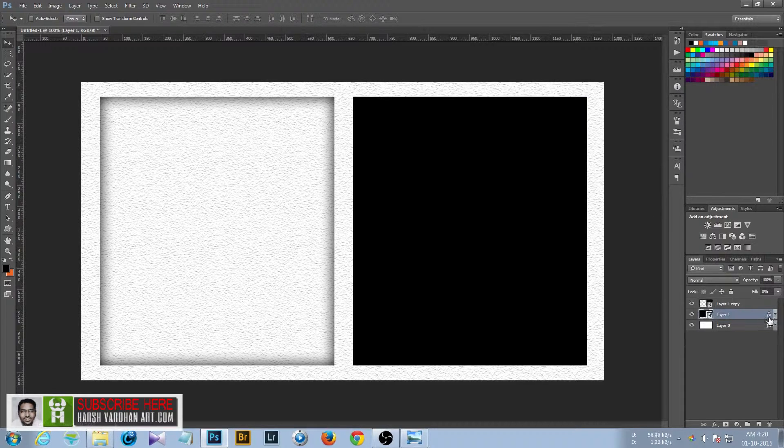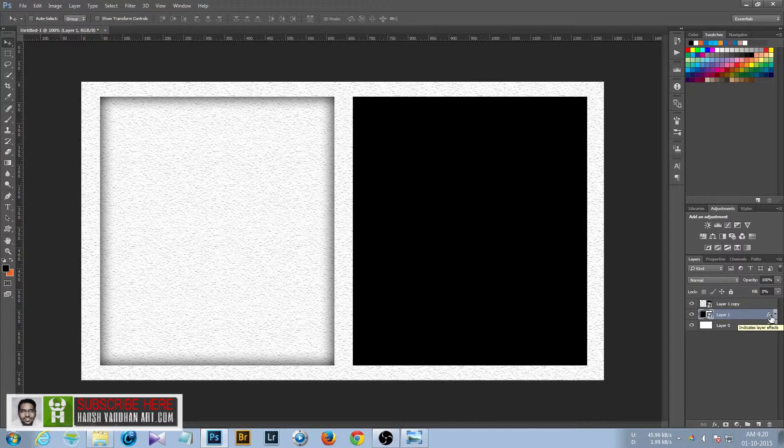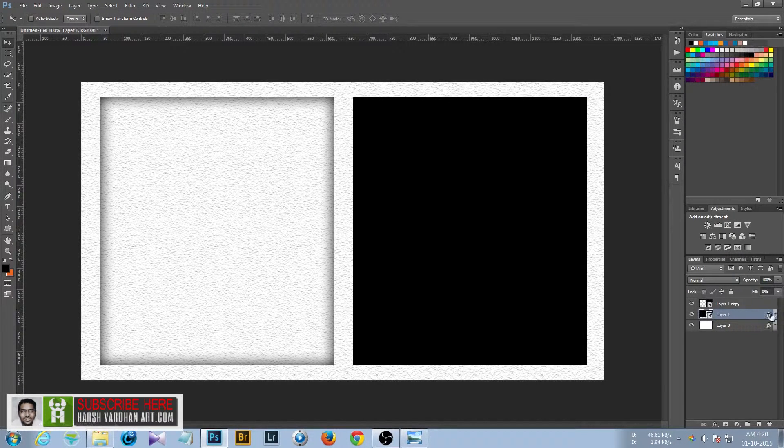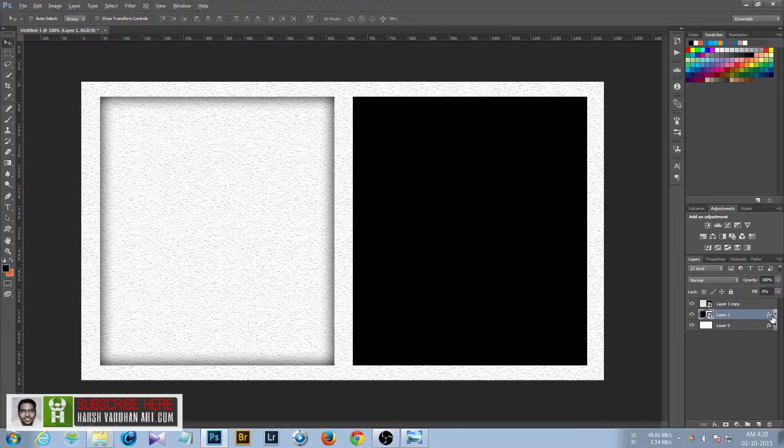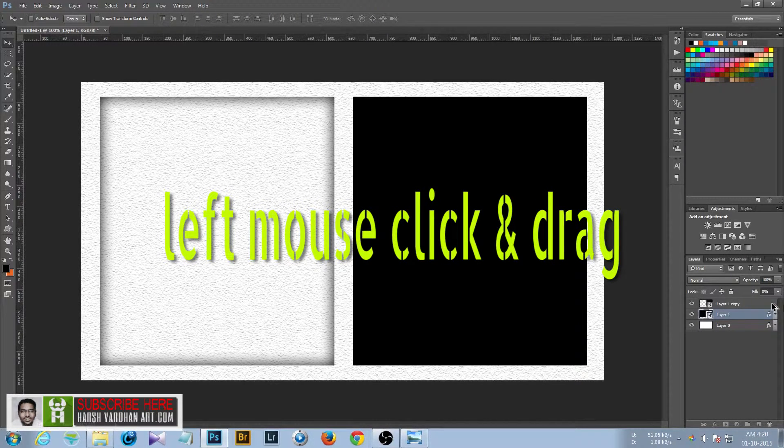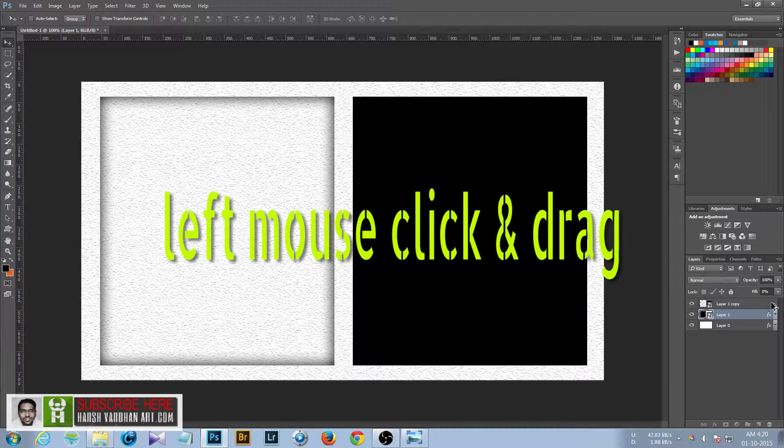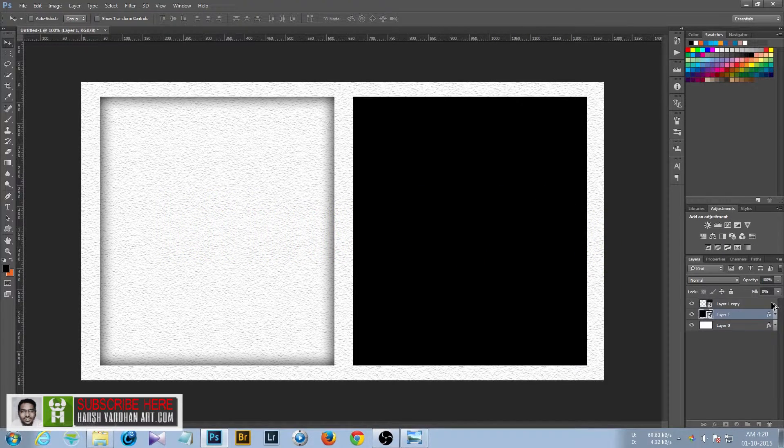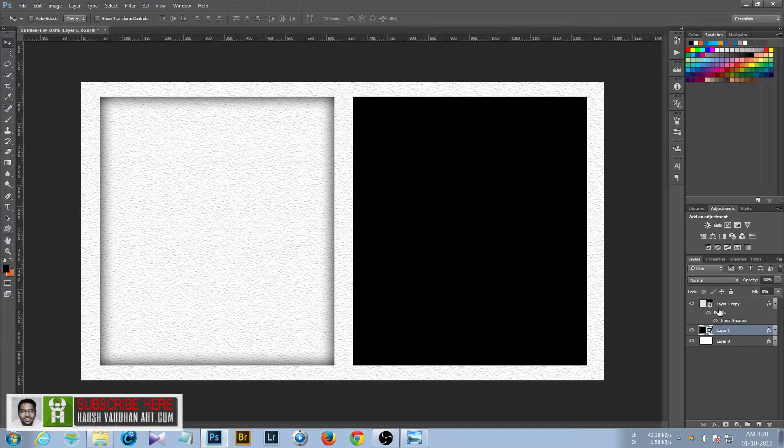Or simply you can press Alt or Option and click this FX icon. Click and it will copy the FX and paste it on the another layer.